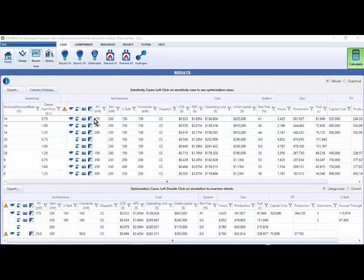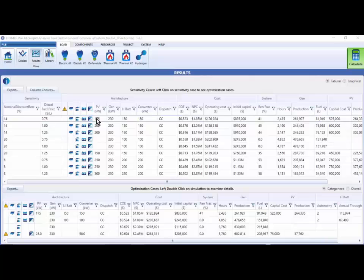In addition to this tabular format, where you can compare the optimal systems at each of the sensitivity cases, you can also view graphs that describe your sensitivity and optimization results.